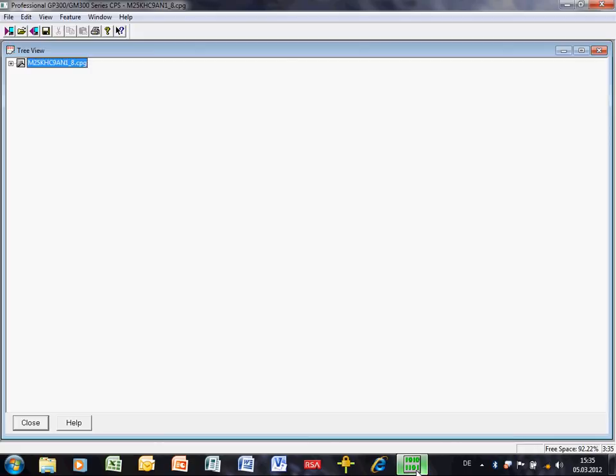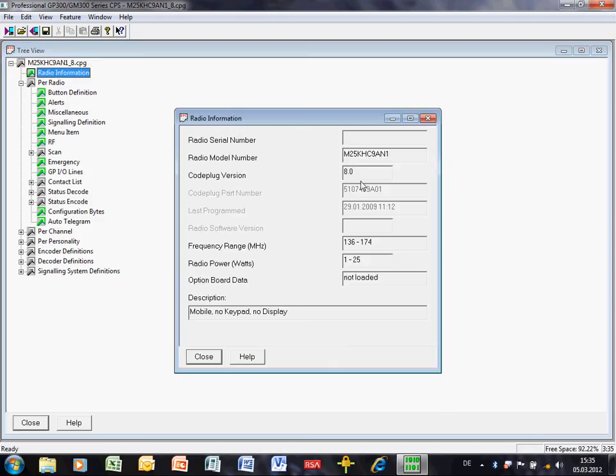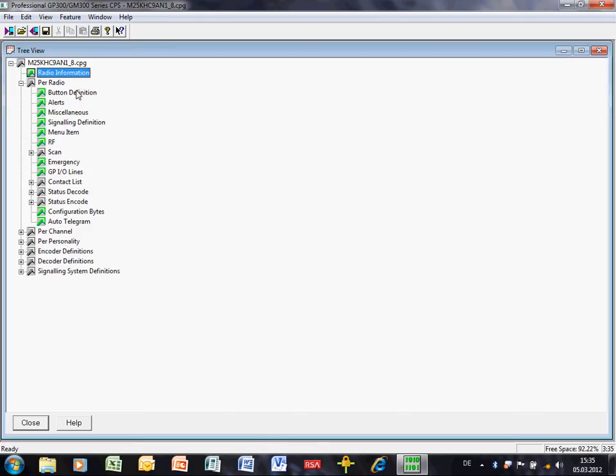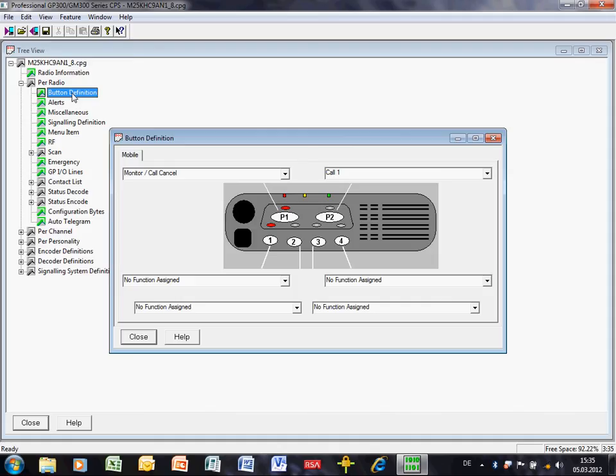I have a code plug here of a GM340 radio. How do I know that? I can come to radio information, I can check in the model number. But if you want to be really stupid, you can come here to button definition. Double click there and it will give you a rough diagram of how the radio looks. That little diagram there looks like a GM340.